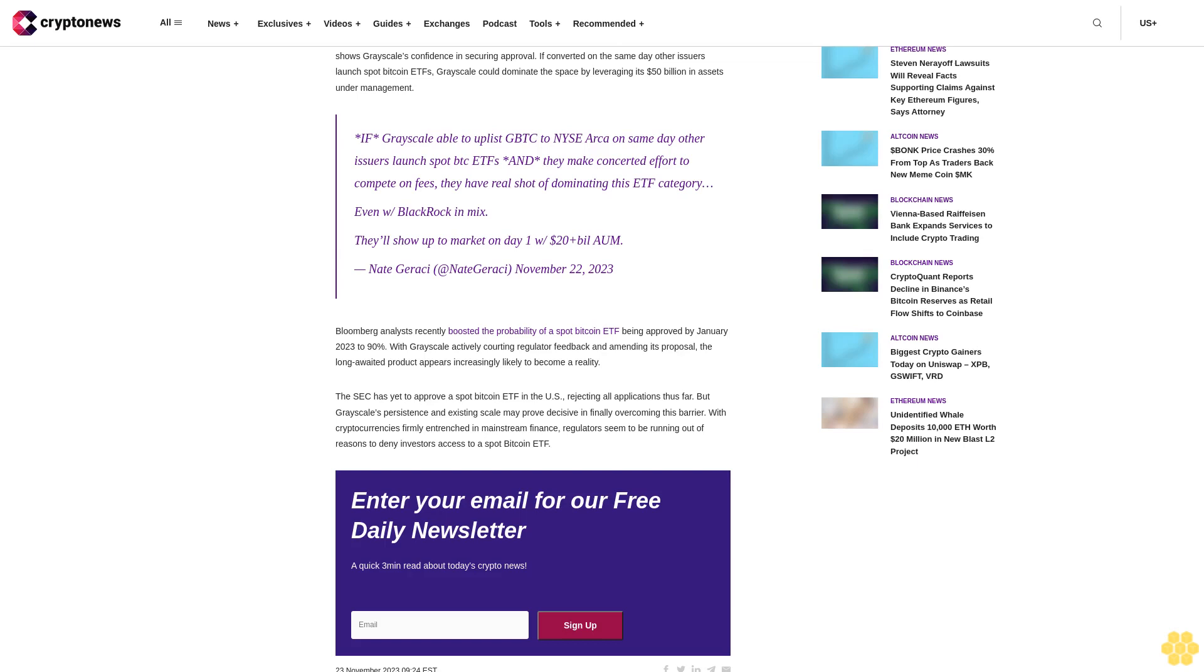ETF Store President Nate Geraci commented that referring to the GBTC conversion as an uplisting shows Grayscale's confidence in securing approval. If converted on the same day other issuers launch spot Bitcoin ETFs, Grayscale could dominate the space by leveraging its $50 billion in assets under management. "If Grayscale able to uplist GBTC to NYSE Arca on same day other issuers launch spot BTC ETFs, and they make concerted effort to compete on fees, they have real shot of dominating the ETF category. Even with BlackRock in mix, they'll show up to market on day one with $20+ billion."